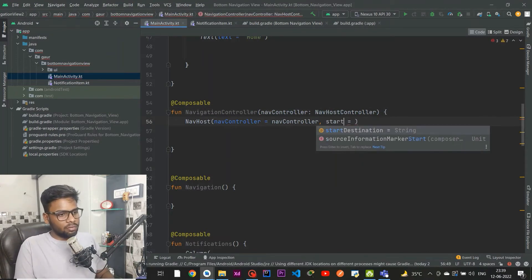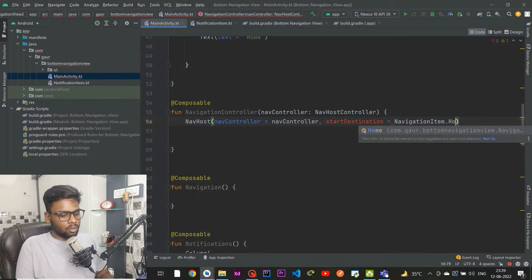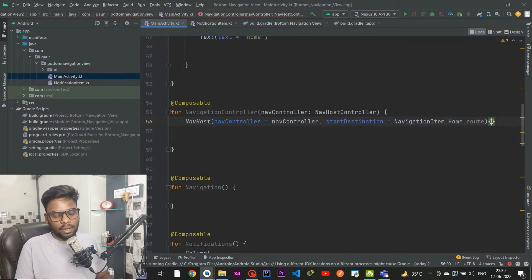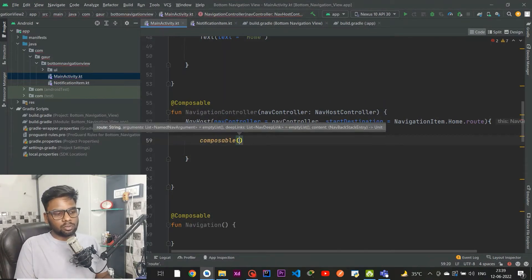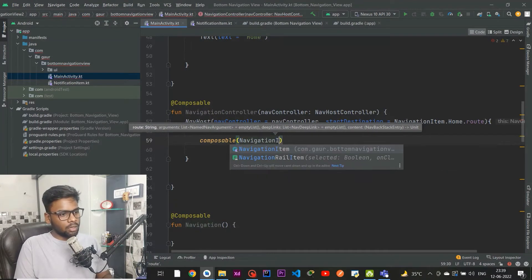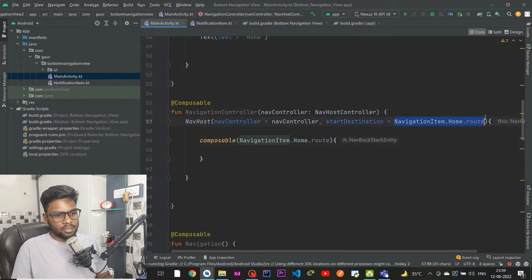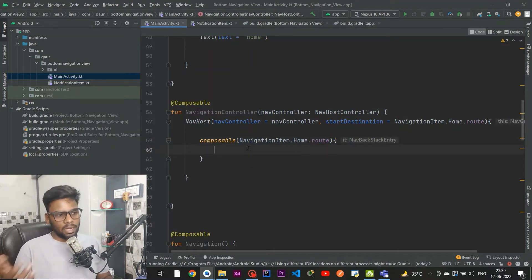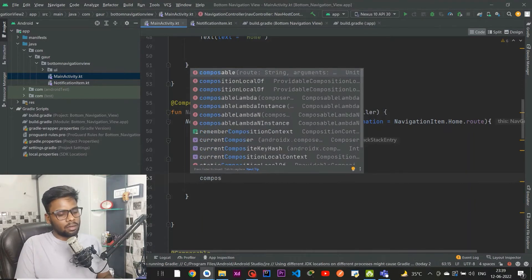Instead of passing graph, I'm using startDestination which accepts a route — initially we want our Home screen visible, so I use NavigationItem.Home.route. Open a lambda expression and add a composable with route NavigationItem.Home.route. If this destination matches, it will run the Home composable.